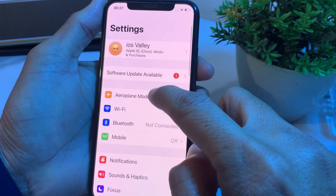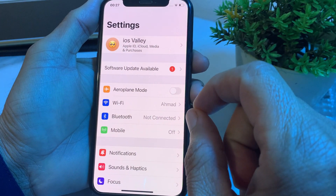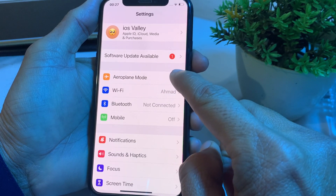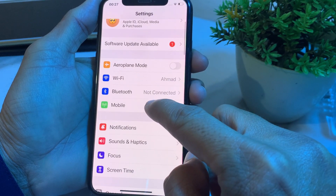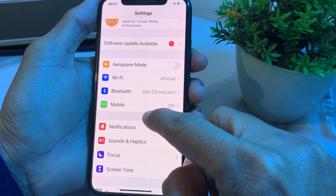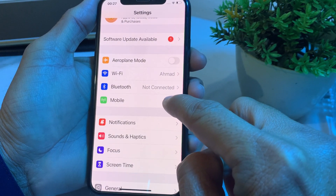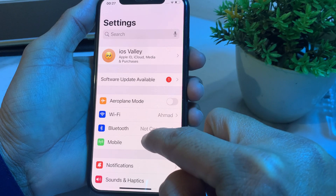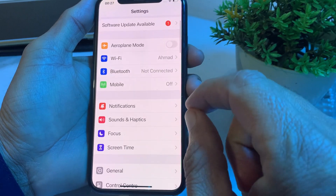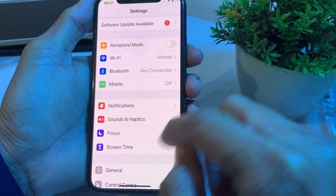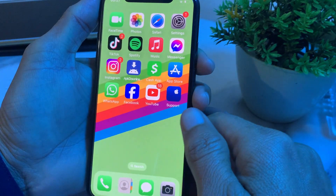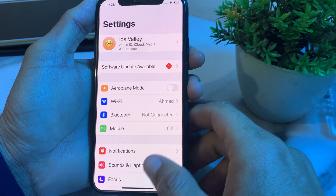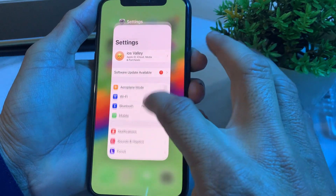If the problem is still there, move to the next solution. Tap on Settings and make sure you are using a strong internet connection. If you're using Wi-Fi, disconnect and reconnect. If you're using mobile data, turn it off and turn it on again, because iCloud photos can be synchronized through mobile data. Check if the problem is fixed.